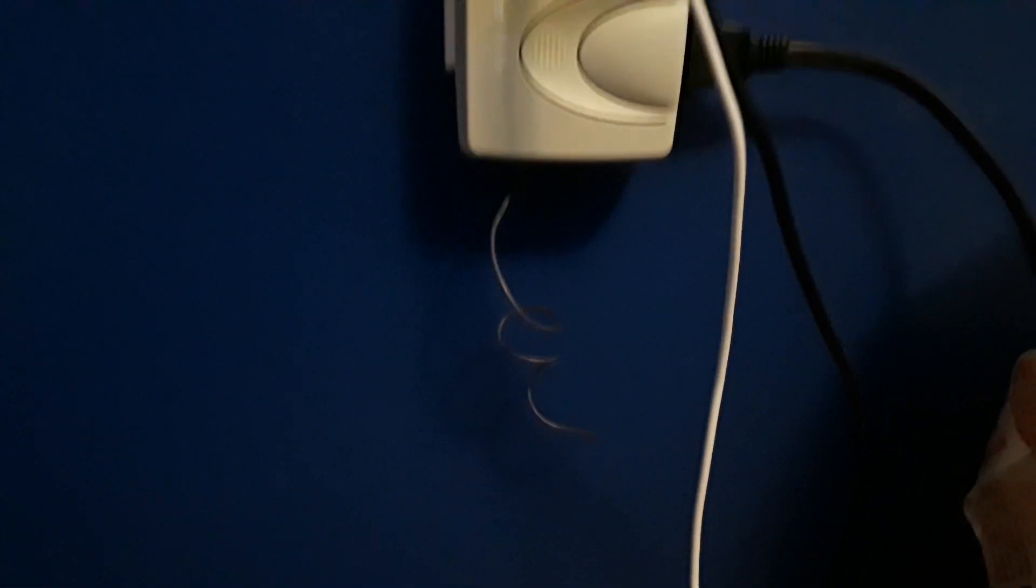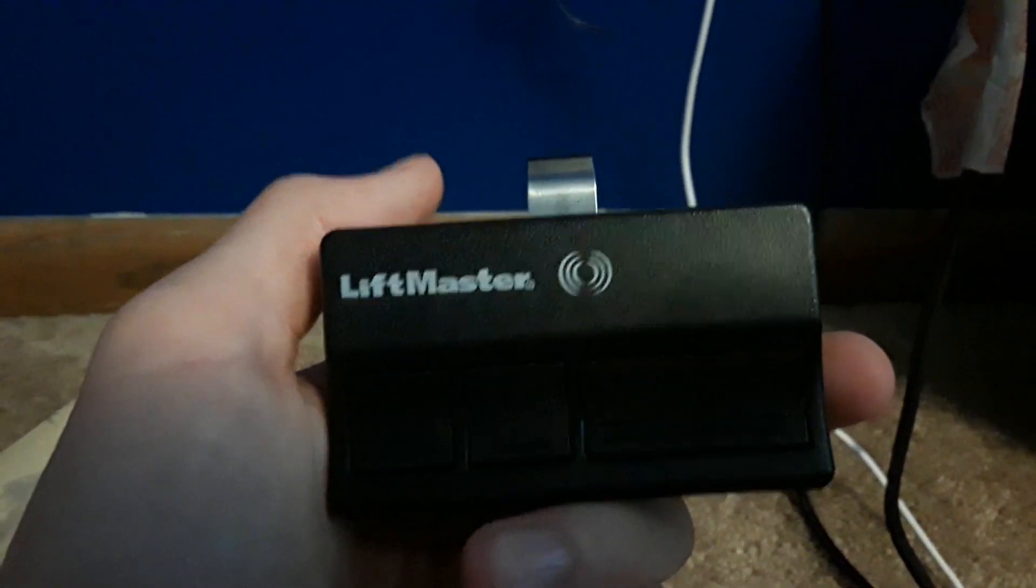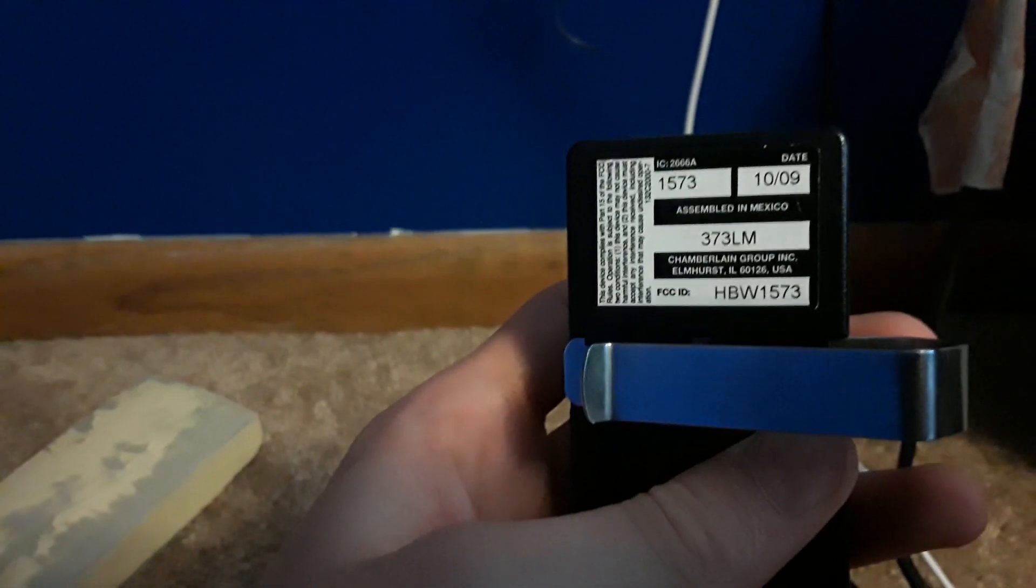So, I'm gonna go over how to program this. Basically, the learn button is right down where the antenna is. It's exactly the same way as when you program a remote to an opener. I'm gonna program my 373LM right here. So, what you're gonna do is push the learn button. You'll see the light come on and push the remote button. When that goes off, it's programmed.